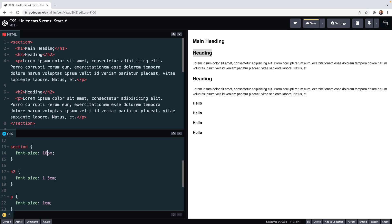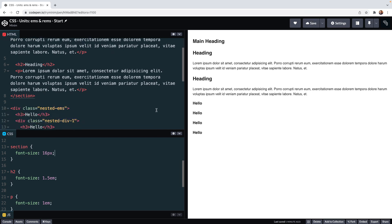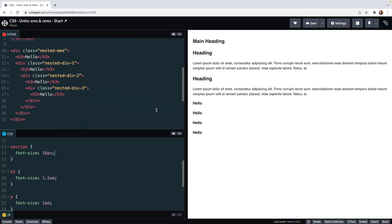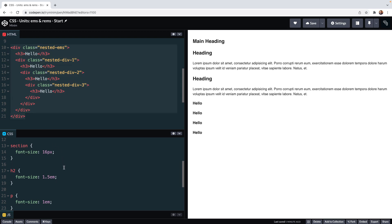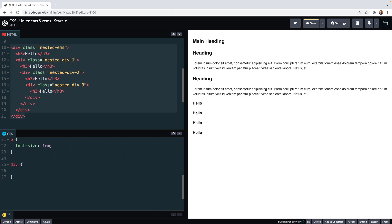So this scaling behavior we saw is helpful, but it can cause issues when we have nested content. So here I've got a selection of divs nested within each other, and each div has an h3 in it and then the next div. So with this structure, which you might commonly see on many websites, if we give div elements a font size in ems, something strange is going to happen.